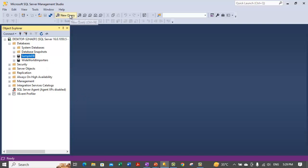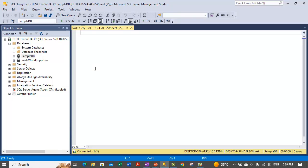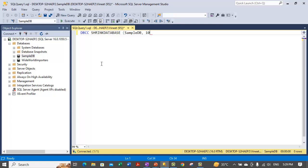Now let me show you how you can shrink the database using a T-SQL statement. You need to open up a new query. In this example, we use the DBCC SHRINKDATABASE command in order to shrink SampleDB. We are shrinking the size of the data and log files in the SampleDB database and want to allow for 10% free space, so we specify 10. Let's execute this statement.